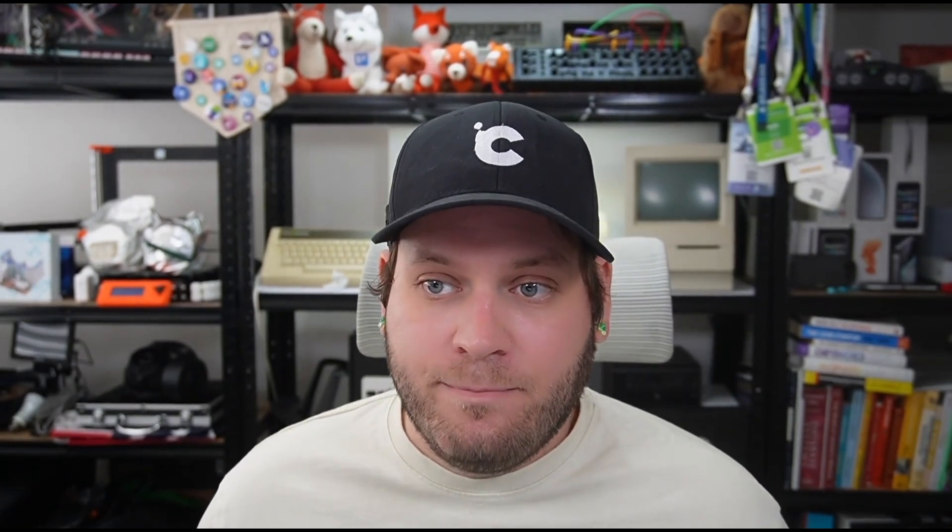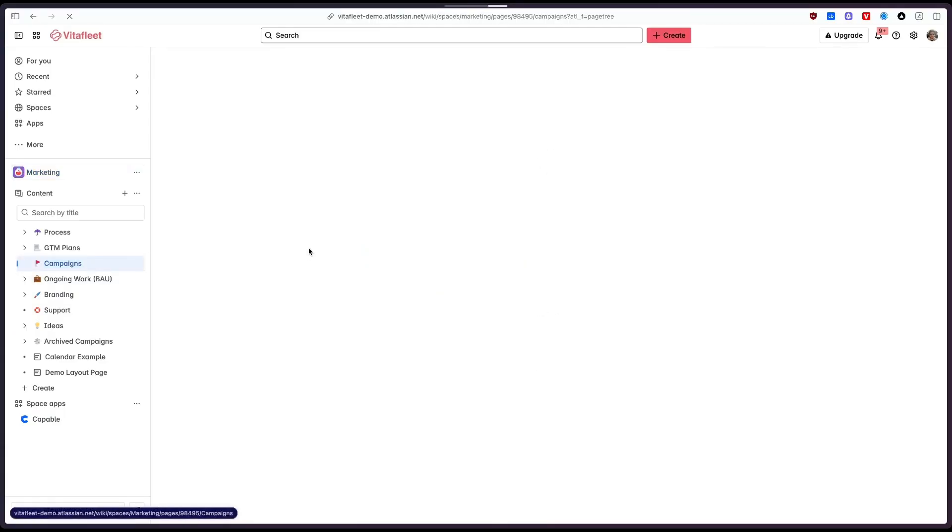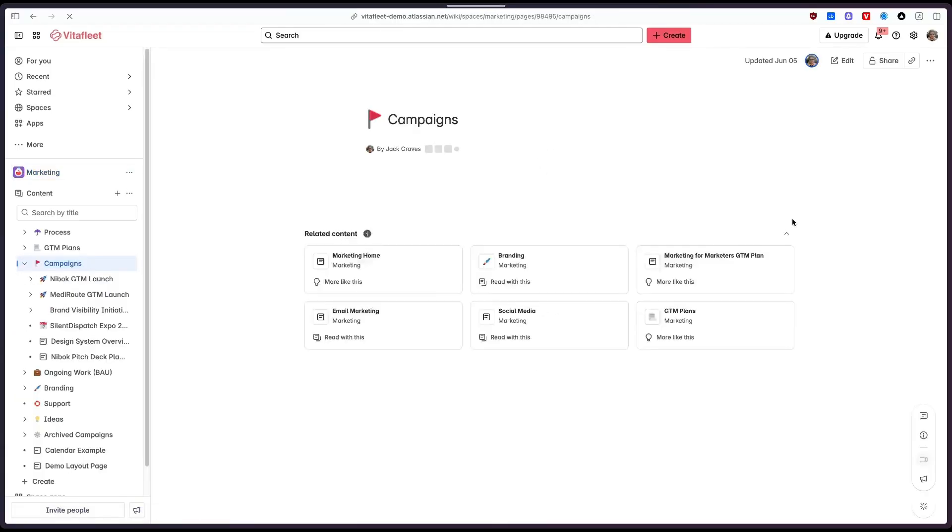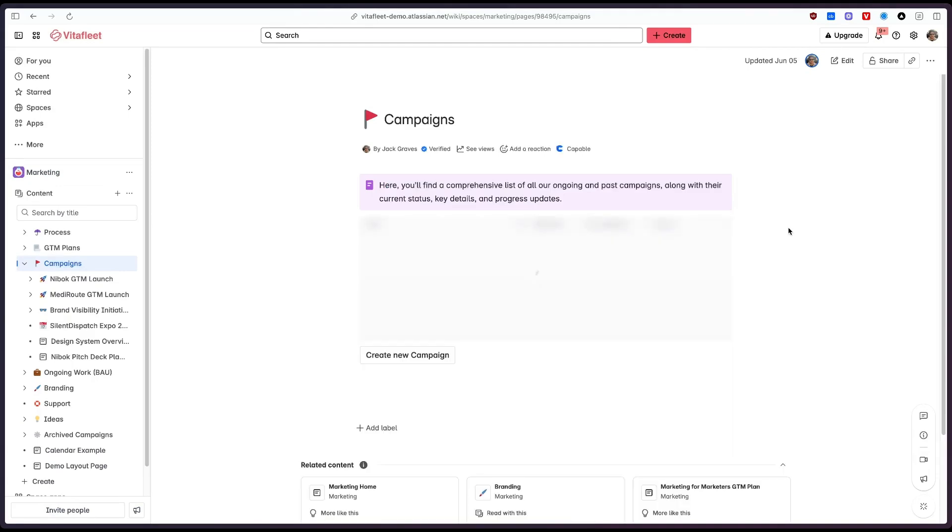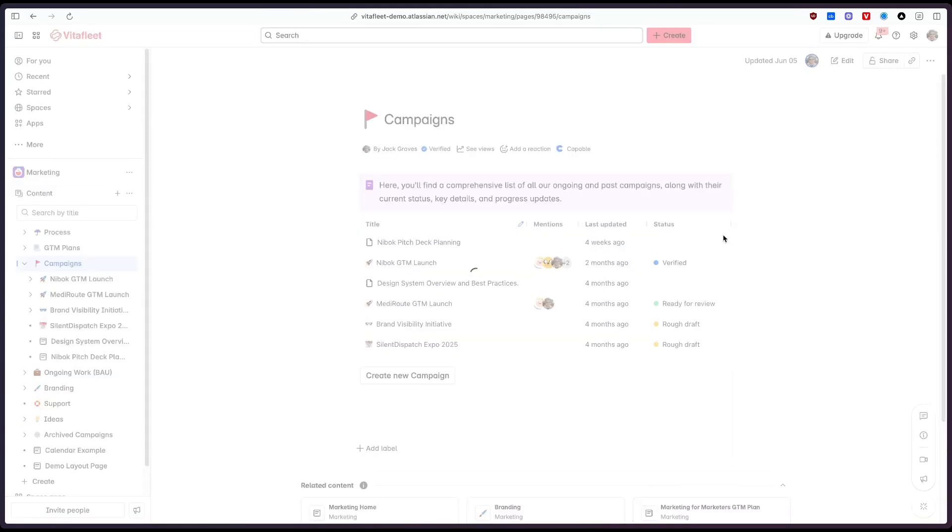But what if we'd like to include this directly into a page itself so to do this we can do this with a macro. So if we jump to our campaigns page what I'd like to do is embed a calendar on this page for all the upcoming marketing events we have to do.